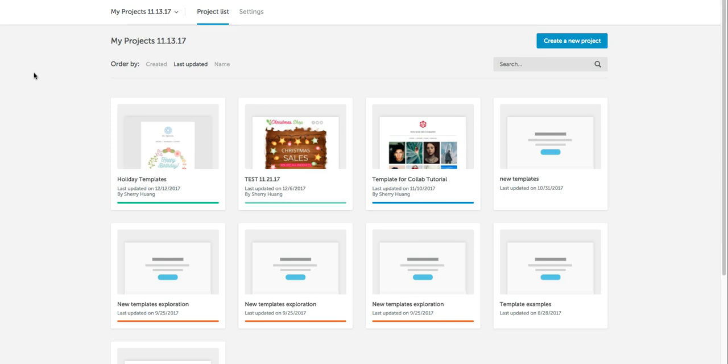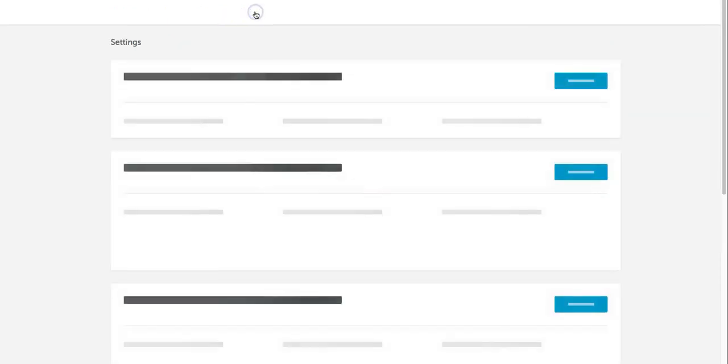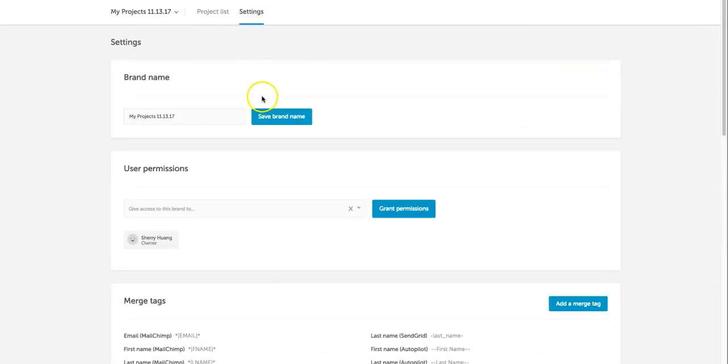It's really easy and we're going to show you how to do it today. So as you can see we're logged into our Bee account right now. I'm going to go ahead and navigate over to settings so that I can connect Bee to MailChimp.